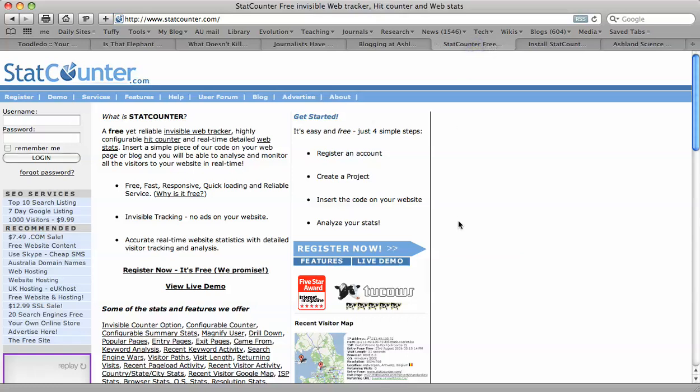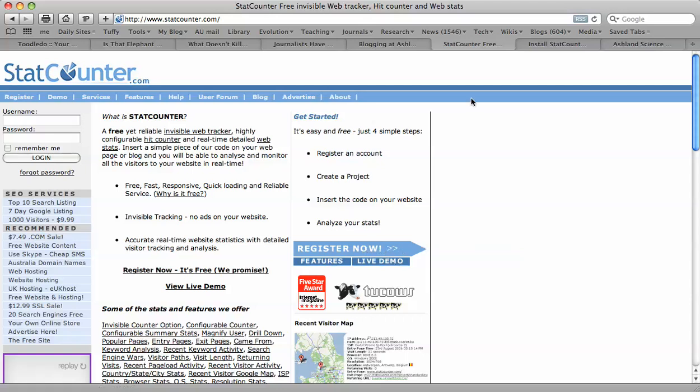There are a number of these programs, but I like this program called StatCounter at StatCounter.com. If you go to this website, you can register for a free account. All they'll need from you is your name, your email address, and the URL for your blog. I've already done that, and they walk you through it. It's fairly straightforward.